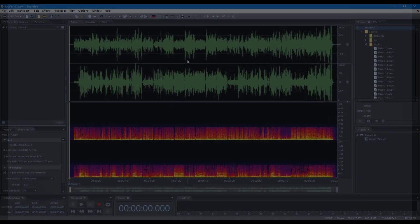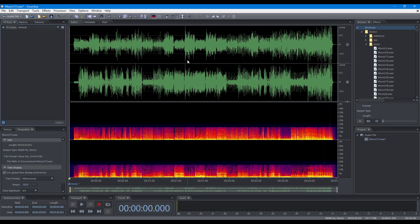Hello, welcome to Soundop Tutorials. In this video, we will focus on operations to customize workspaces.